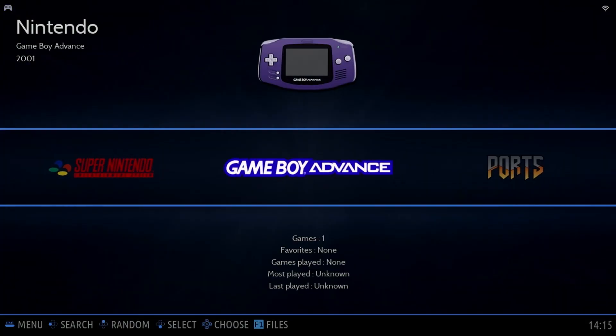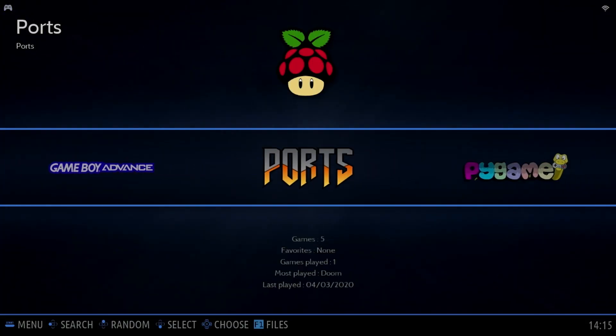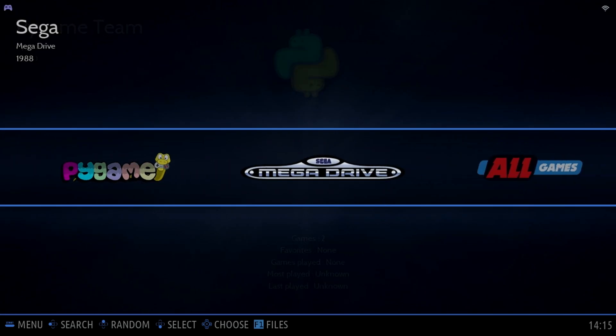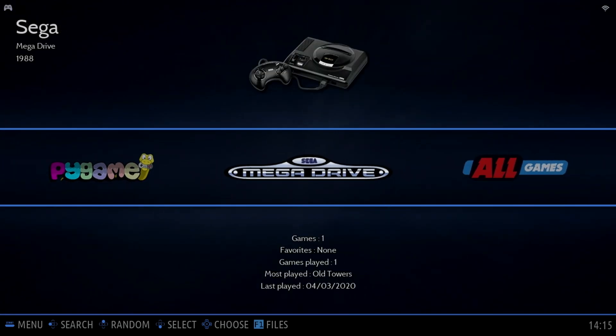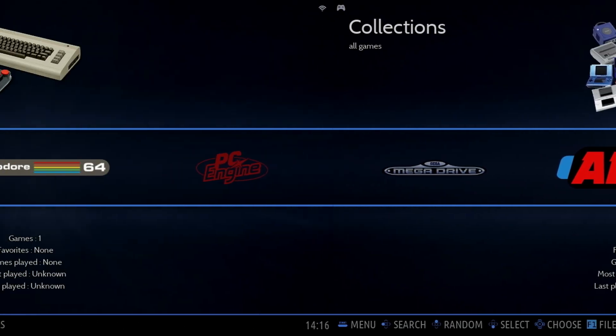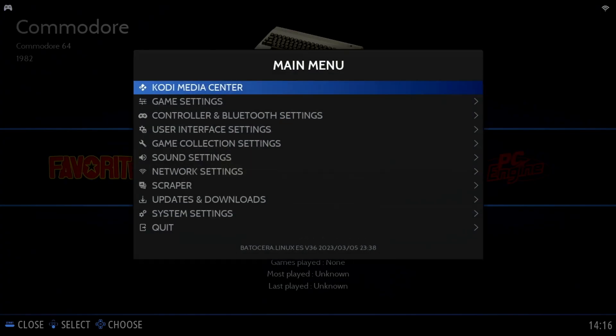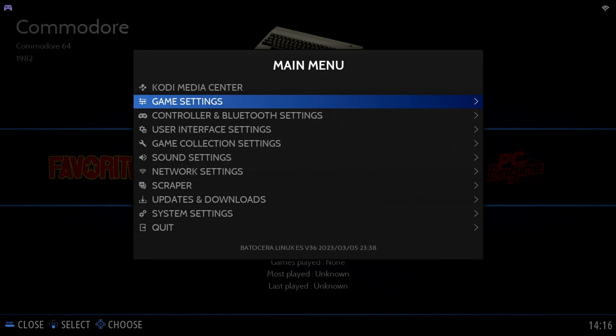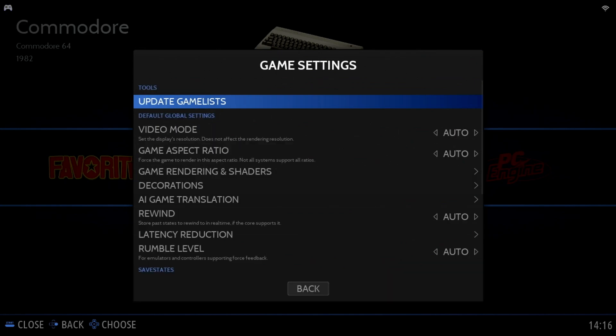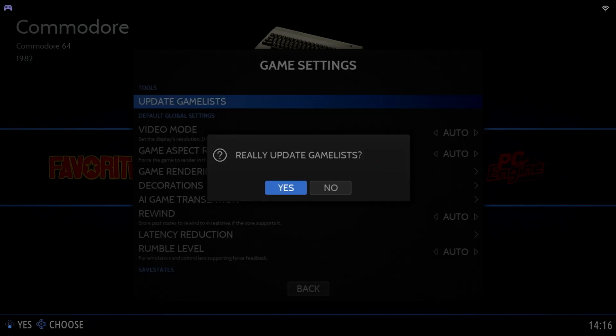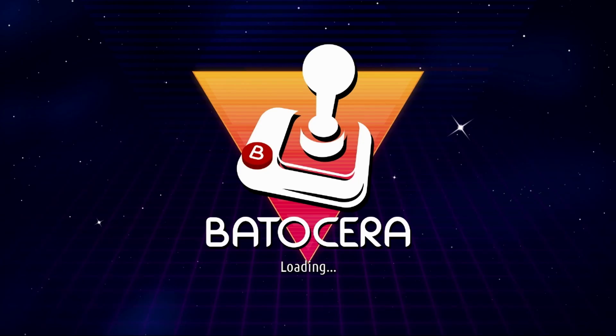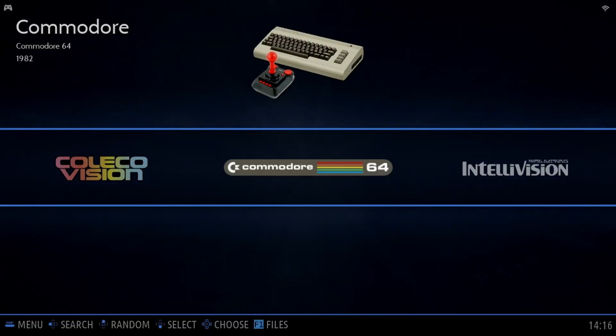The games you copy won't immediately show up in the list. To update the game list, press Start on the controller, move down to Game Settings, and select Update Game List. Then select Yes. We really want to update the game list. Batocera will then scan the games you've copied, and they'll be available to play.